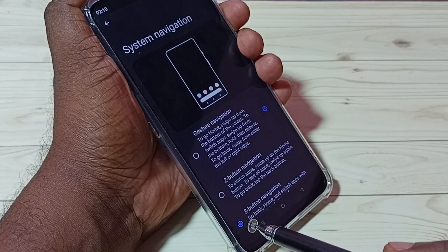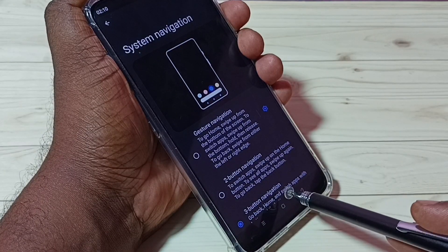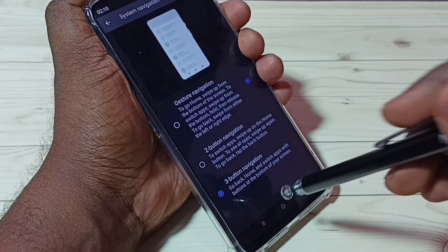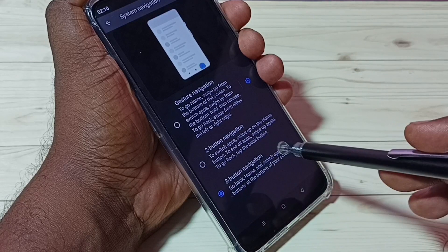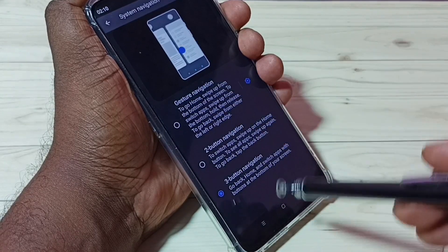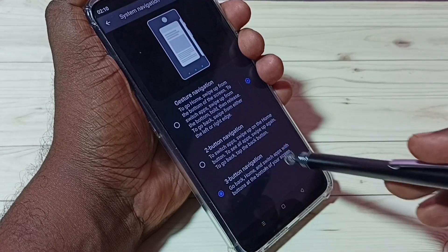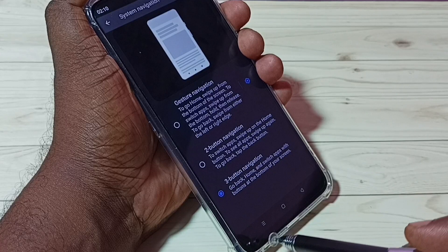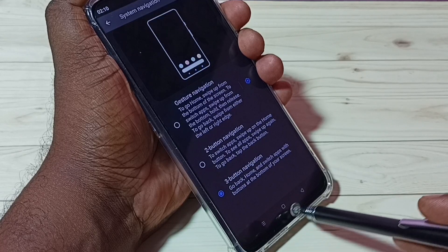You can see right now I am using three button navigation. We can see three options here: three button navigation, two button navigation, and gesture navigation.